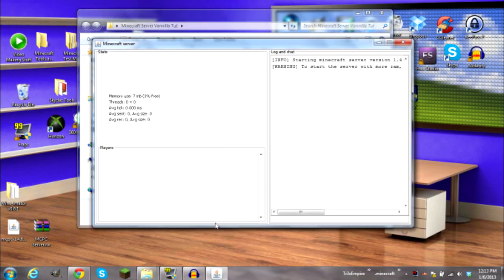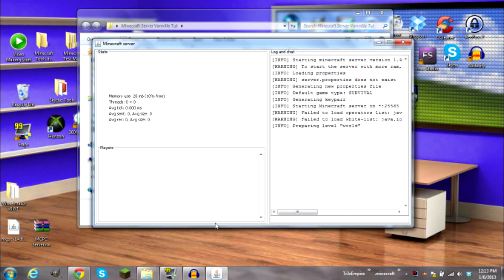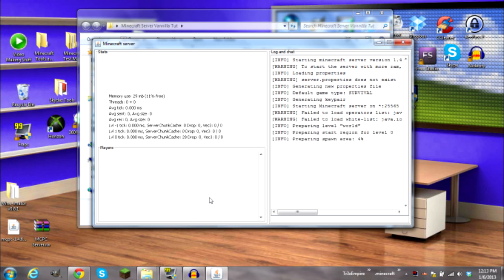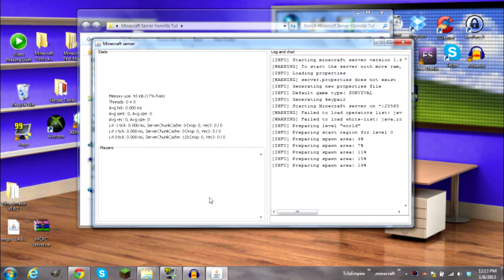Okay, let's let it generate. Generating the key pair, failed to load operators, okay that's good. Let's want to prepare the spawn arena and yep.